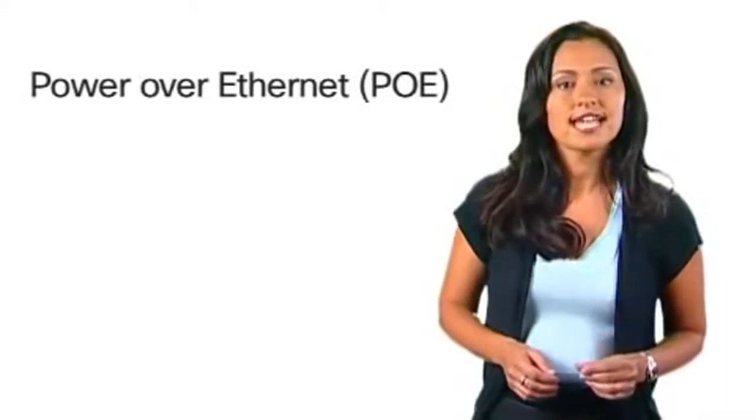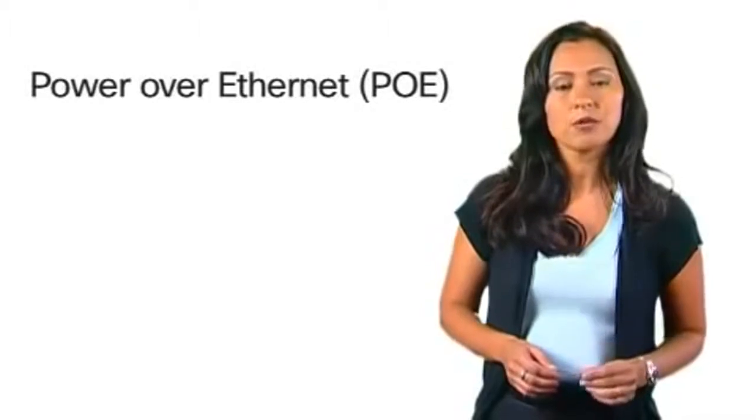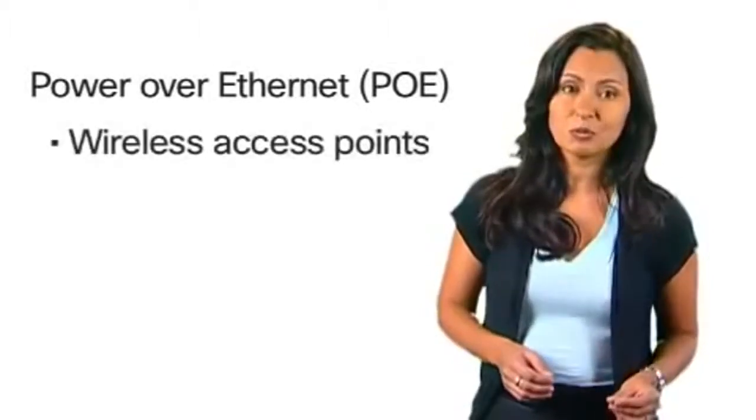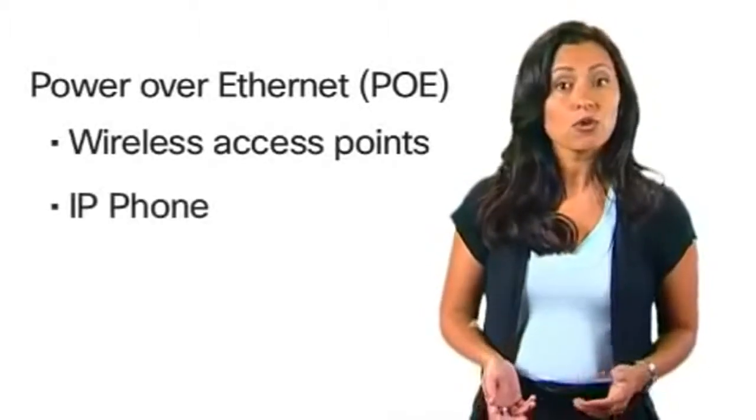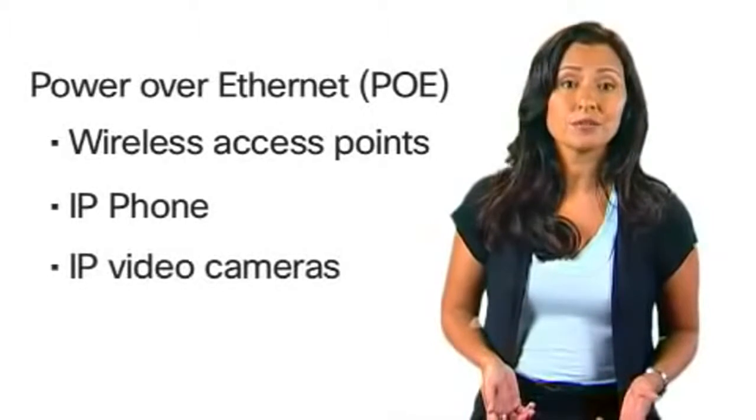PoE connects and powers network endpoints such as wireless access points, IP phones, or IP video cameras.